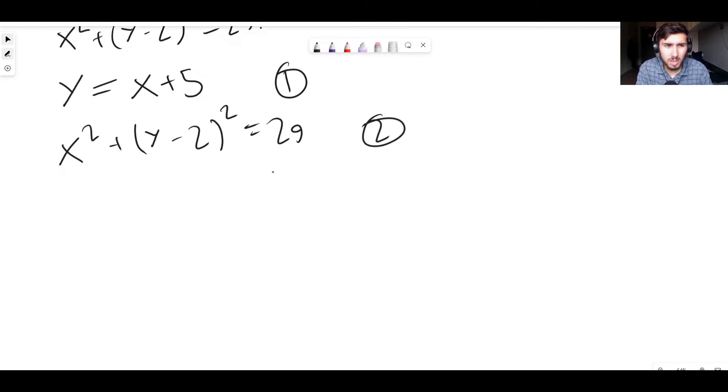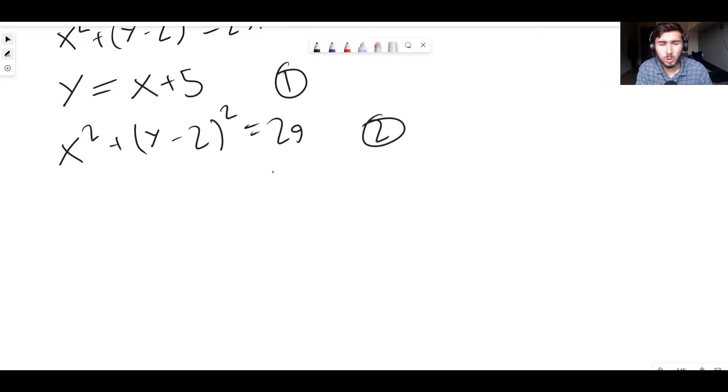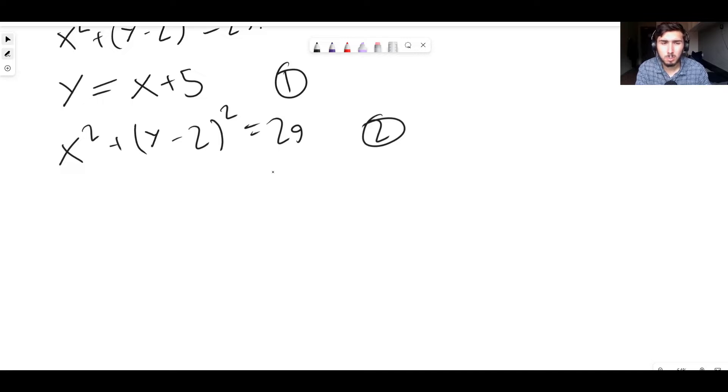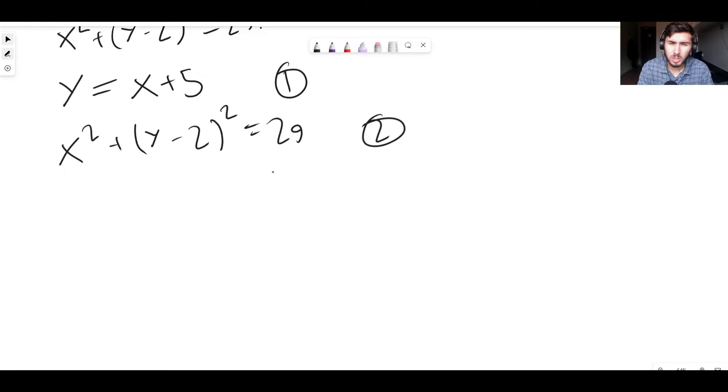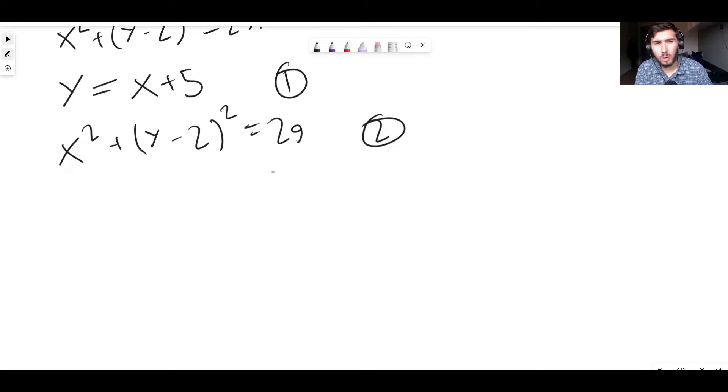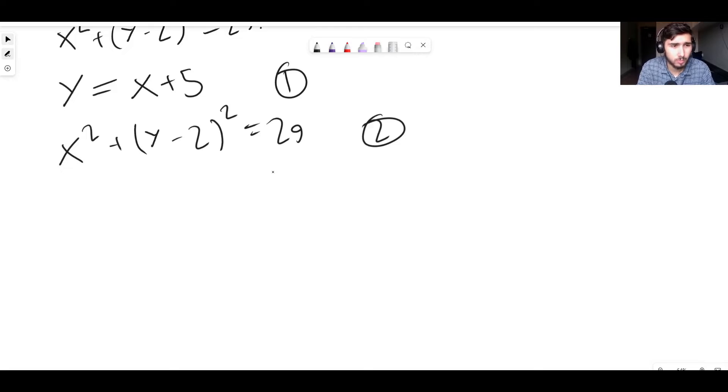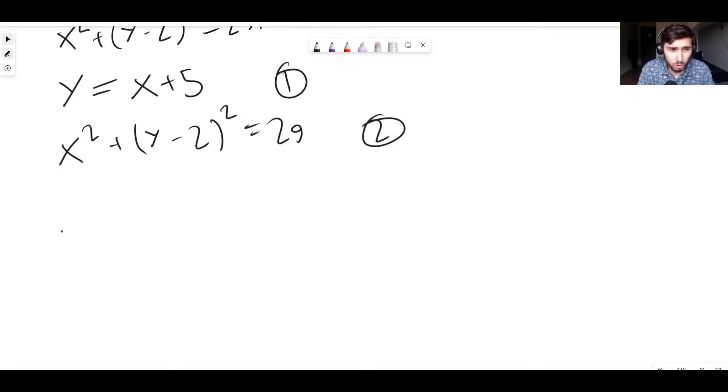So we actually have what y is in terms of x in the first equation, in equation number one. We're being told y equals x plus 5, which means in this situation, in this question, we can say, yes, y is x plus 5 for this straight line. They're the same thing. So we can replace y with x plus 5.